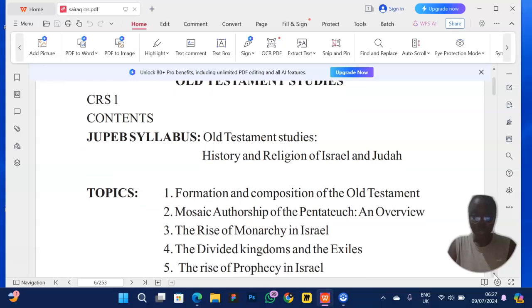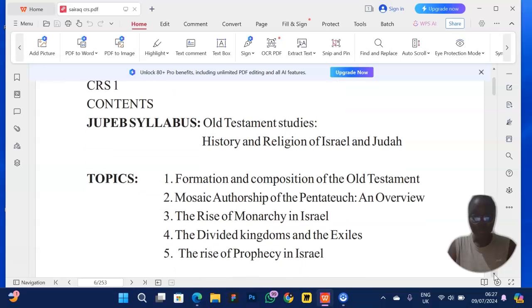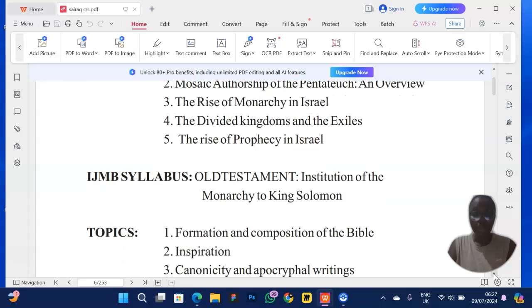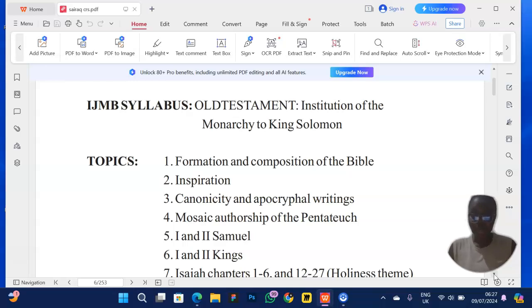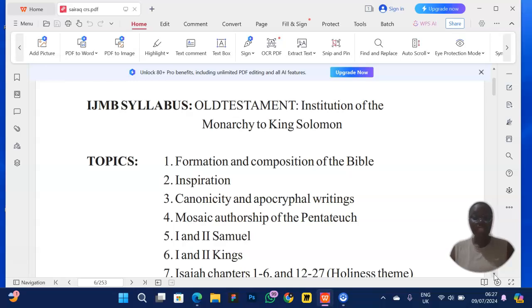One common thing is that in section A, they have a number of topics where they ask you questions. Section A covers formation and composition of the Bible, inspiration, canonicity and apocrypha writings, and Mosaic authorship of the Pentateuch. They pick two out of these topics and ask you to pick one to answer.